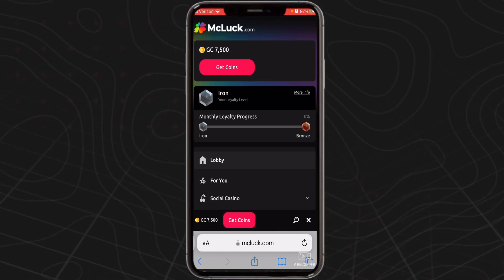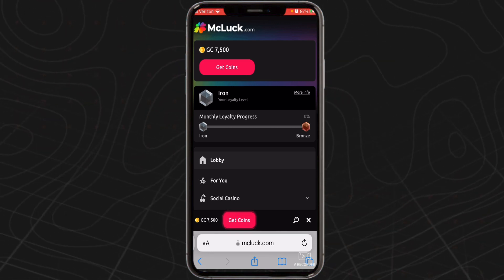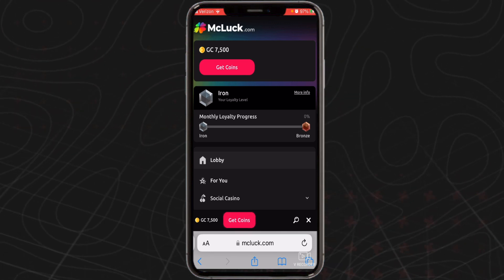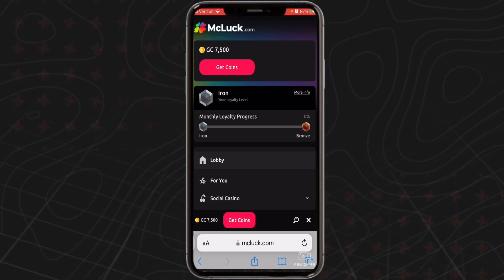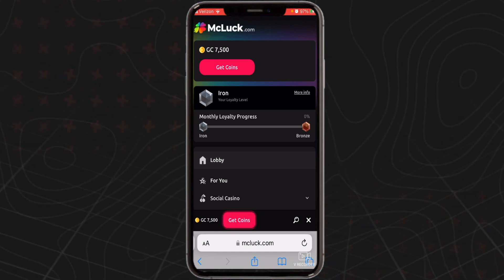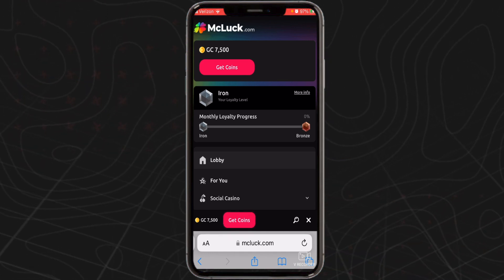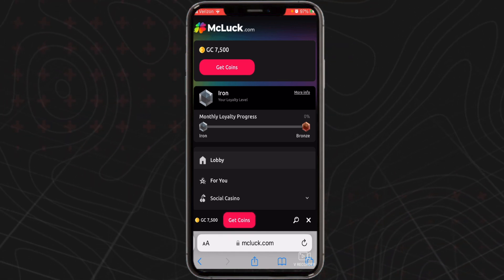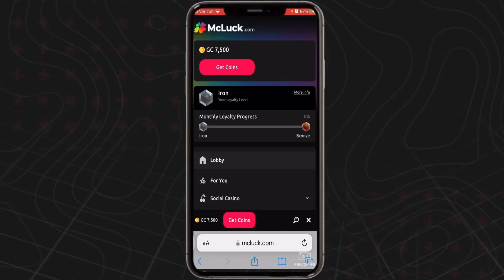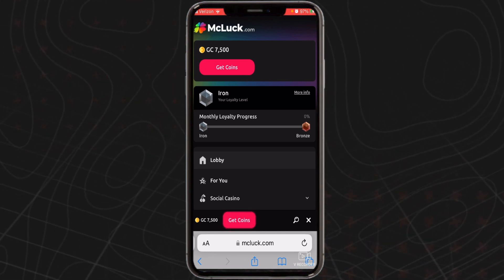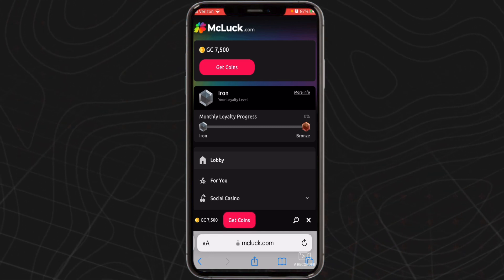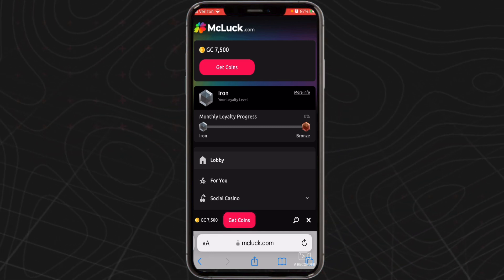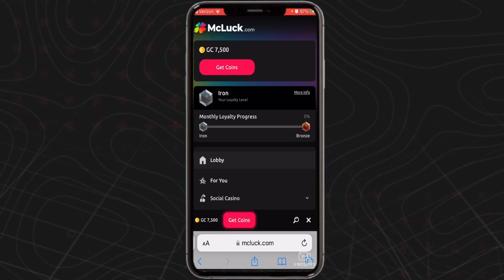Now you're all set. Use your coins to play any of the slots and other casino-style games offered on McLuck.com. Once you have won enough sweepstakes coins, you can redeem them directly for real cash prizes and digital gift cards to all of your favorite brands and retailers.